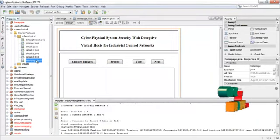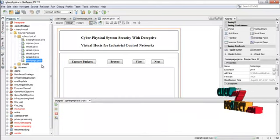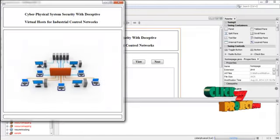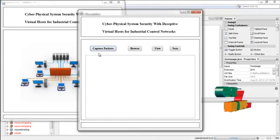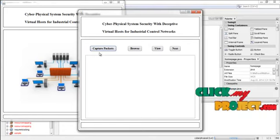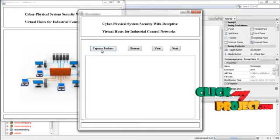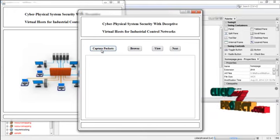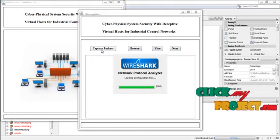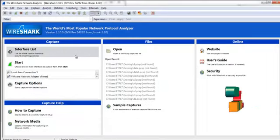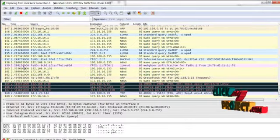First of all, run Homepage.java — right-click Homepage.java and press Run File. Now the frame will be opened. This is the Homepage. Here we have a button called Capture Packets, which is used to capture the packets transferred in the network. Press Capture Packets and it will start the Wireshark software. Now the Wireshark software has started. Using this software we can analyze the packets transferred in the network. First, select the local area connection and then press Start — the software will begin capturing packets.